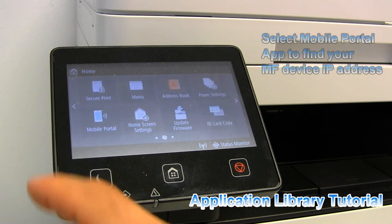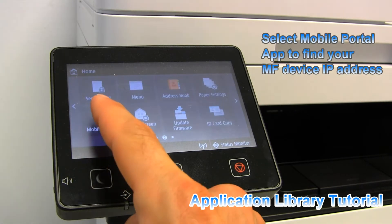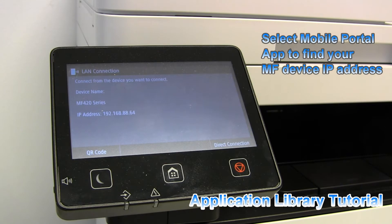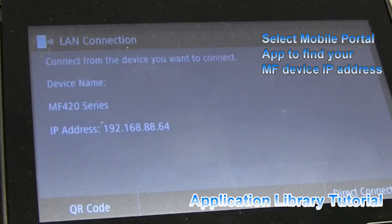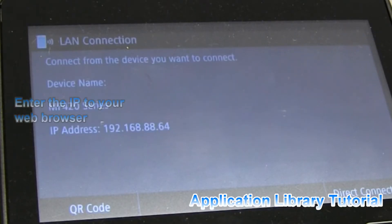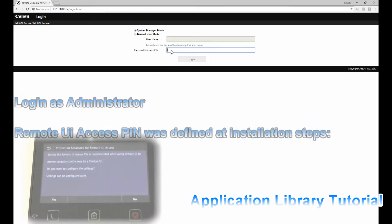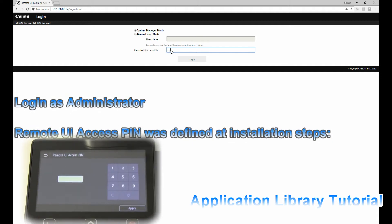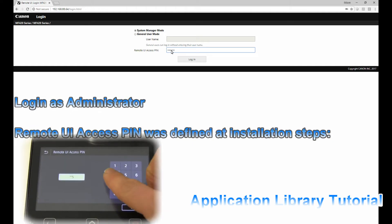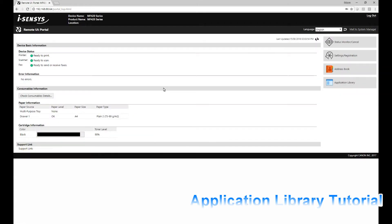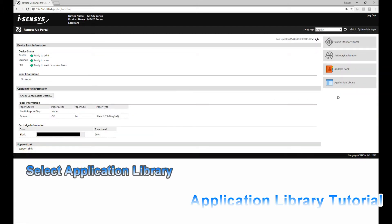First, check what is the IP address of your device in the mobile portal app and enter this IP address into your web browser. Follow the next steps in this video to create customized apps for your iSenses screen.